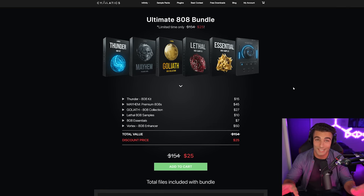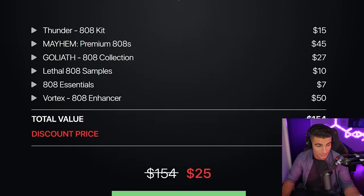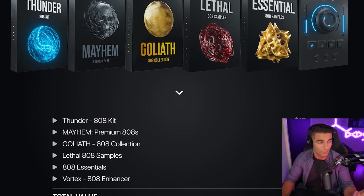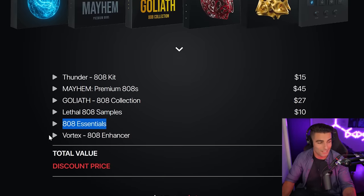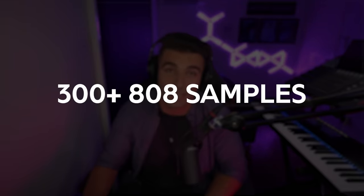These four videos are sponsored by Cymatics. Thanks so much to them for making these videos possible. They've given us an insane deal today, exclusive to my viewers — it's their Ultimate 808 Bundle. They've put an insane discount on it: the Thunder 808 Kit, Mayhem Premium 808s, Goliath 808 Collection, Lethal 808 Samples, 808 Essentials, and Vortex 808 Enhancer — all for just $25. That's over 300 808 samples. Go check them out in the description below.